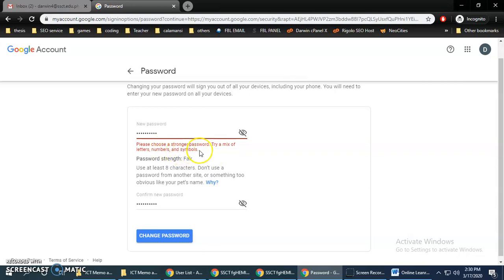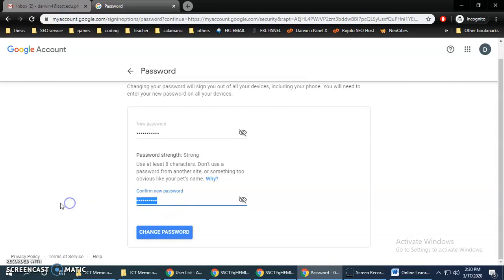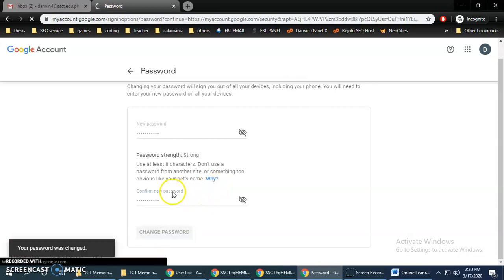It requires you to have a stronger password, so choose a different password. This one should be a very strong password.